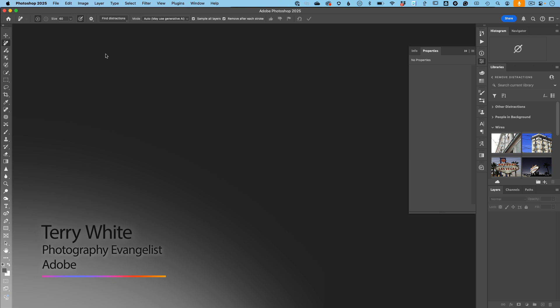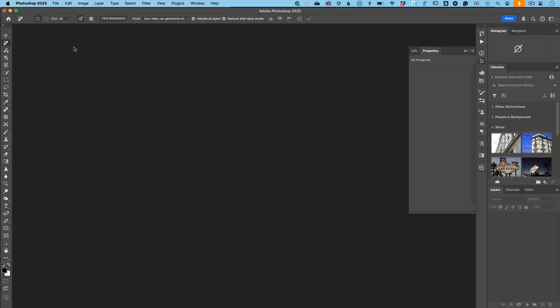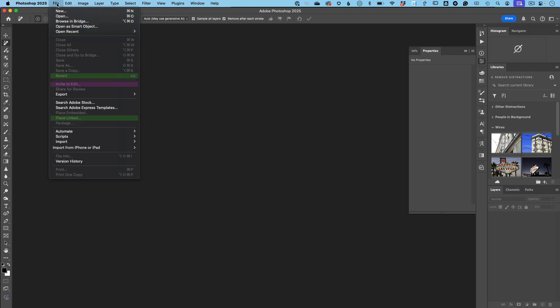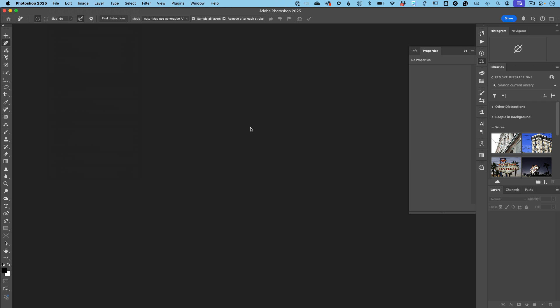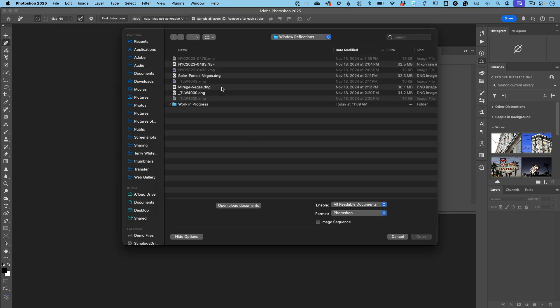As you know, there are multiple ways to access Camera Raw. You can access it from Photoshop, you can access it from Bridge, but I'm in Photoshop 2025, the release version. I'm going to go up to my file menu, hit open, and I've got a bunch of raw files in a folder here.